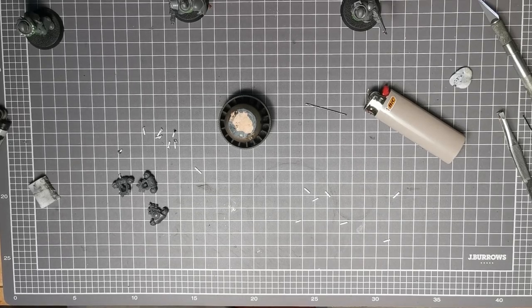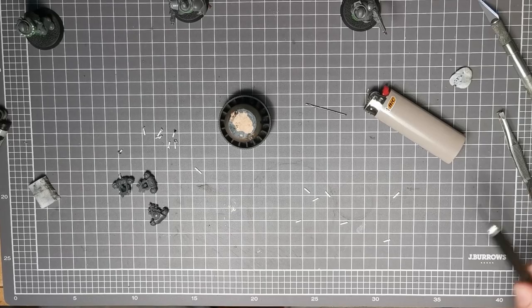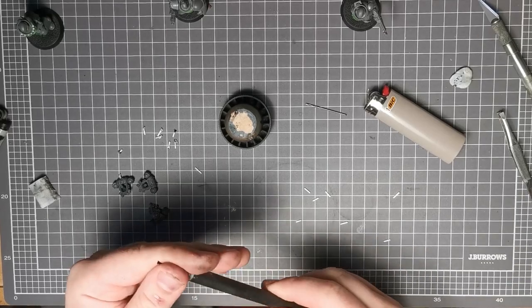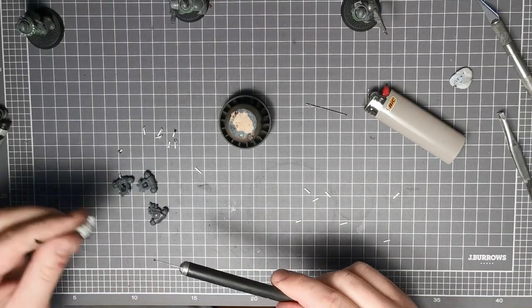Hello everyone and welcome to our little tutorial on how I make the candles that I have put on the backpacks of my Black Templars.